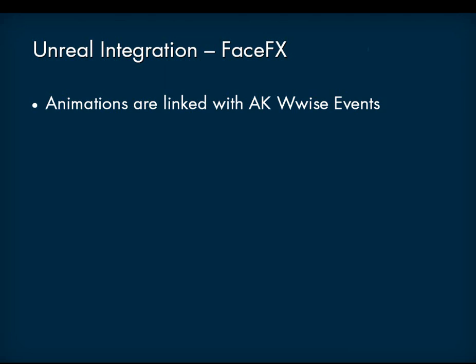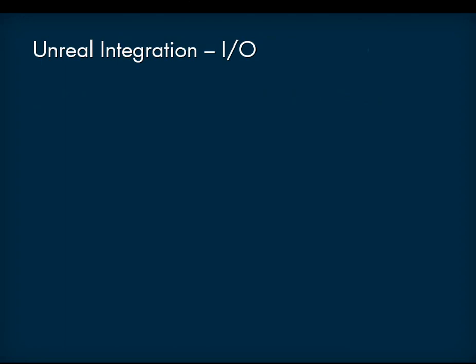I.O. integration: Optionally route WISE I.O. into the Unreal I.O. system.